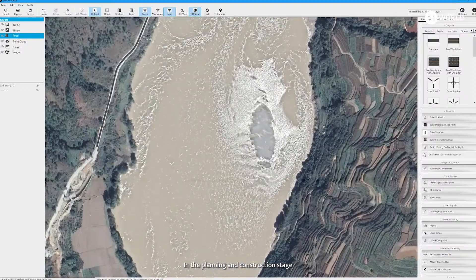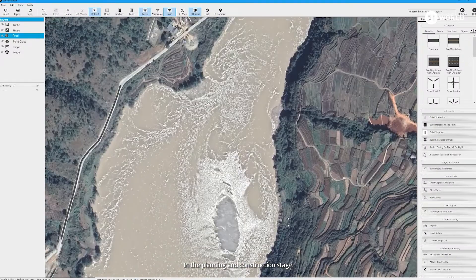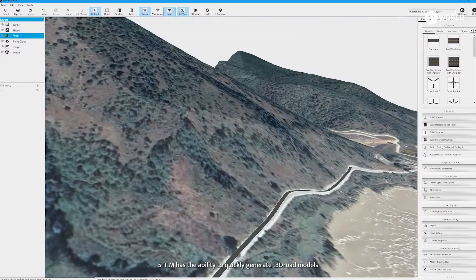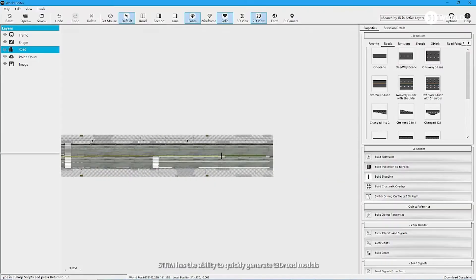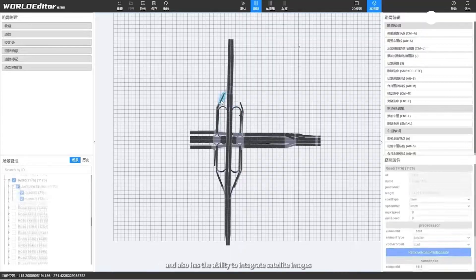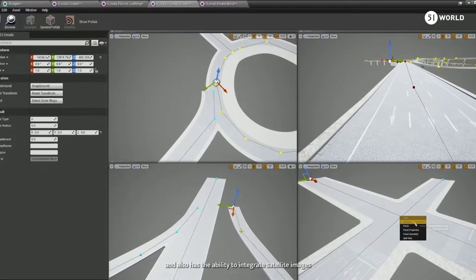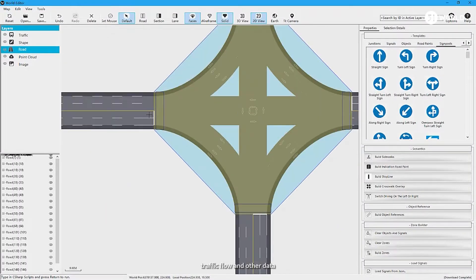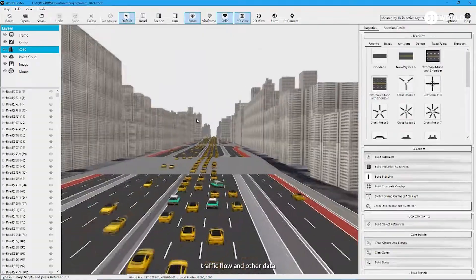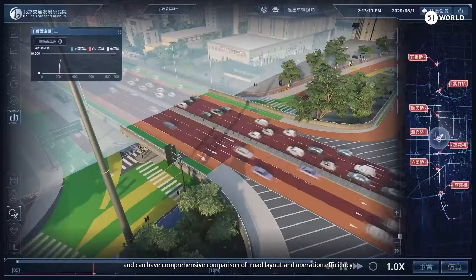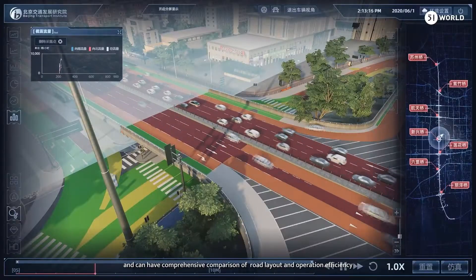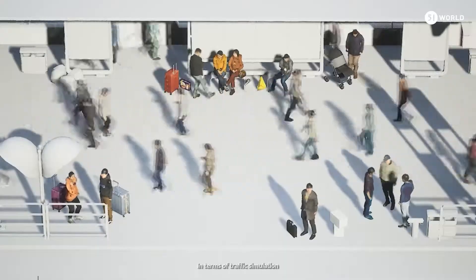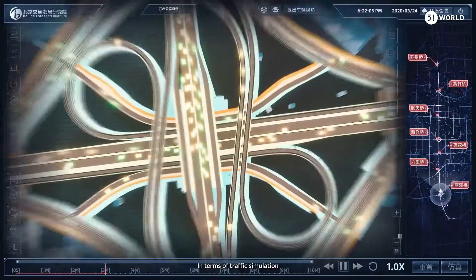In the planning and construction stage, 51TIM has the ability to quickly generate T3 drone models and also has the ability to integrate satellite images, road networks, traffic flow, and other data, enabling comprehensive comparison of road layout and operation efficiency.